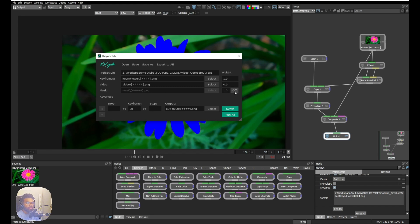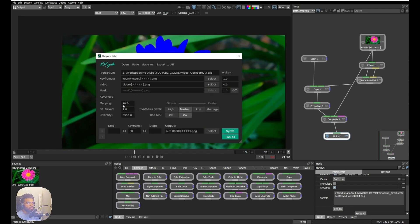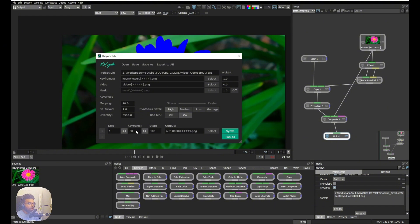Under Advanced settings, we have mapping, deflicker, diversity, and synthesis detail — I'll set that to high. Enable 'Use GPU' if you have one. I'll also link some tutorials explaining all these properties in the description. For the keyframe range, 50 is auto-populated from our rendered frame, but I'll type 1 for the first frame and 100 for the last. An output folder called 'out_0050' will be generated automatically. Everything looks good, so I'll click Synth — with multiple keyframes you'd click 'Run All,' but here clicking Synth is enough.